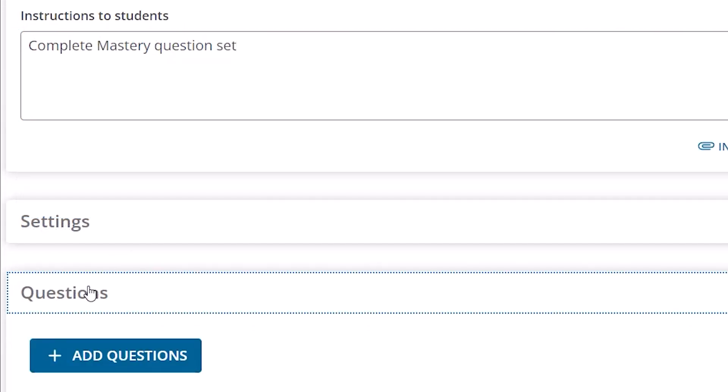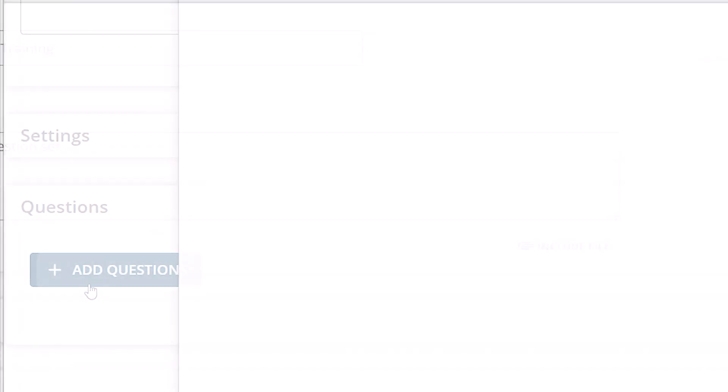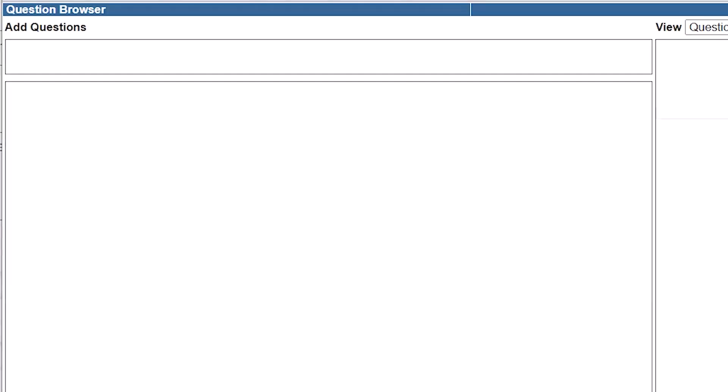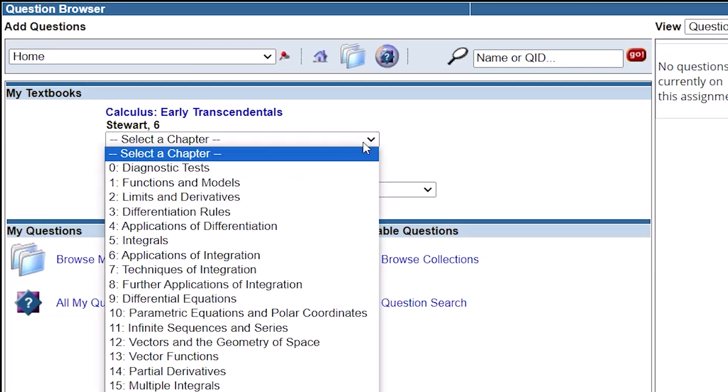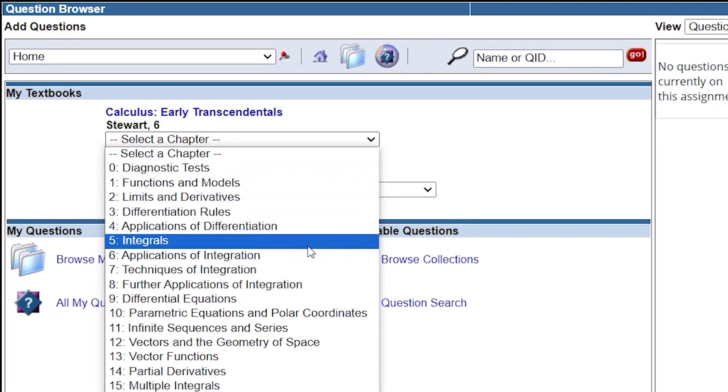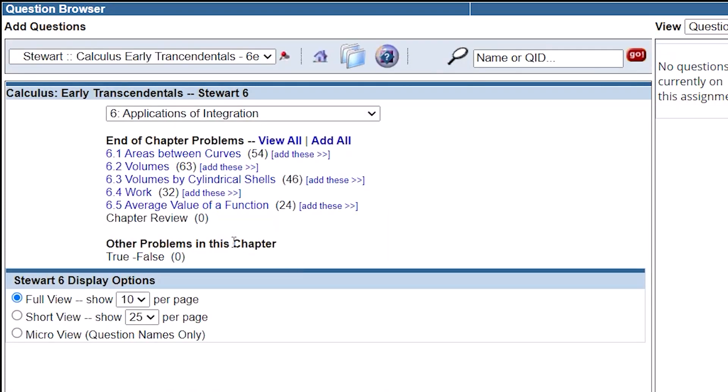Open the question folder by clicking on it. Click Add Questions. The question browser will open for your selected title. Use the drop-down menu to select a chapter. Click on a chapter section.